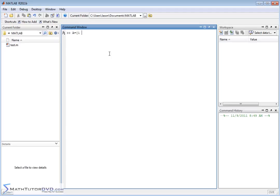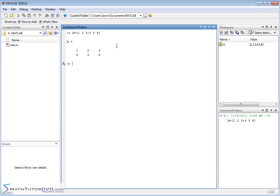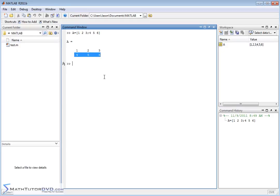Let's just do something simple 1 2 3 semicolon 4 5 6. Now obviously this is a matrix we've been talking about matrices for a long time but how does this represent a system of equations? If this represented a system of equations it would be two equations. The first equation would be represented by the first line and the second equation would be represented by the second line.